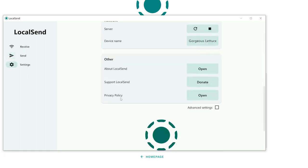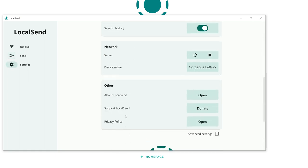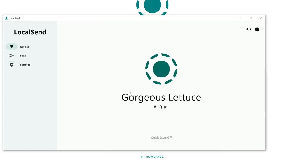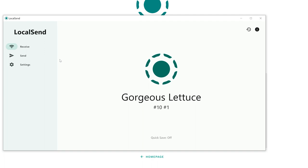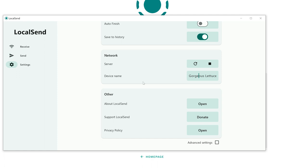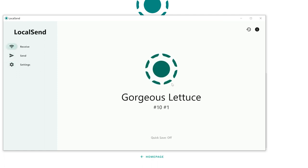If right now on my network some device had LocalSend open, I would see it here and be able to send to it. The settings and all defaults are absolutely fine — you normally don't need to change anything. The only thing you might want to change is the device name. When you first start LocalSend, it auto-generates a name — for me it's 'gorgeous lettuce,' which isn't self-explanatory. You can go to settings, change the name as you wish, restart the application, and it will use the name you set.